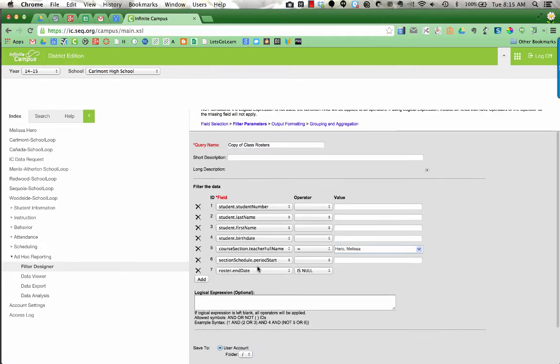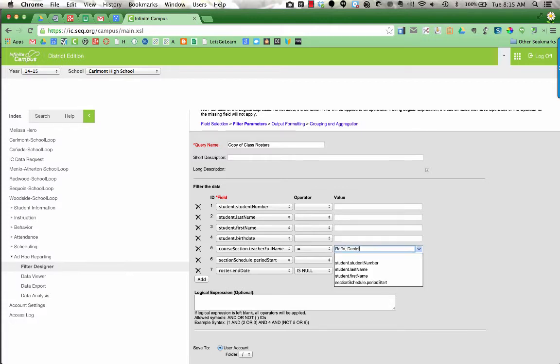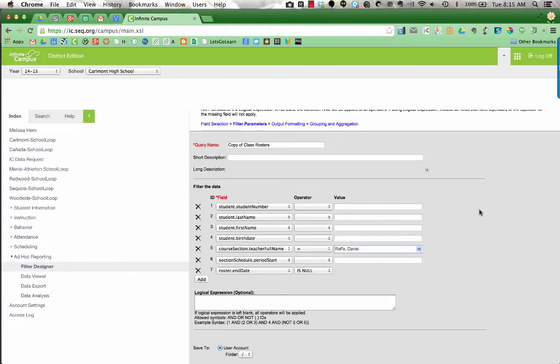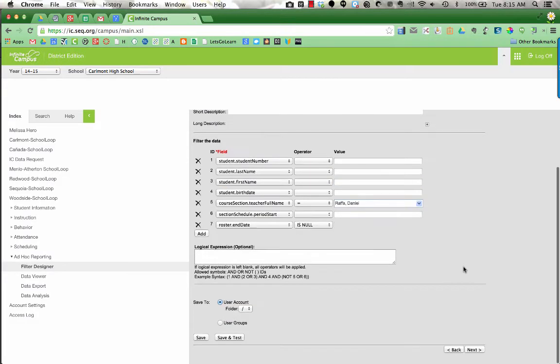Now right here in Field ID Course Section Teacher Full Name, it says it equals Hero, Melissa. What you are going to do is delete that and type in your last name comma first name. It is important that you have the exact name that Infinite Campus has for you. Now I'm going to scroll down and press Save and Test.